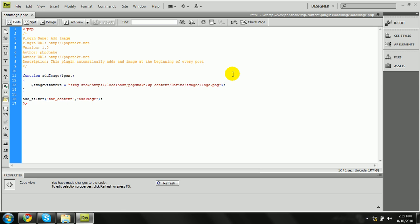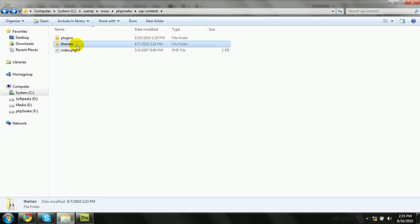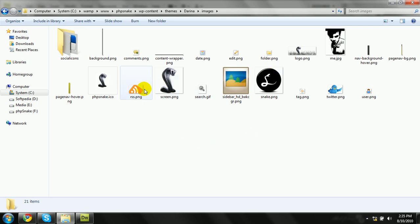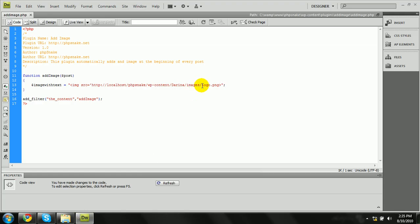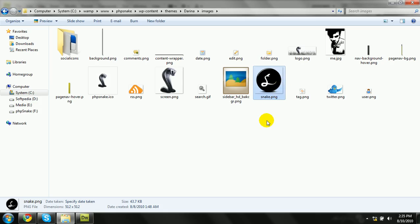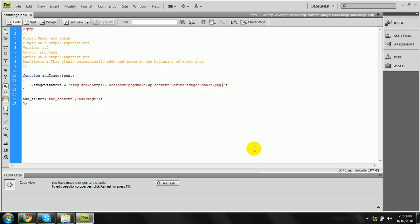Going into the themes folder and then images, I'm looking for 'snake.png' or I can add 'logo.png'. Let me check if it's a valid link. In the themes folder I have an images folder, and I'm going to use 'snake.png'. The image height will be 70px, the width will be 70px, and the alignment will be left.